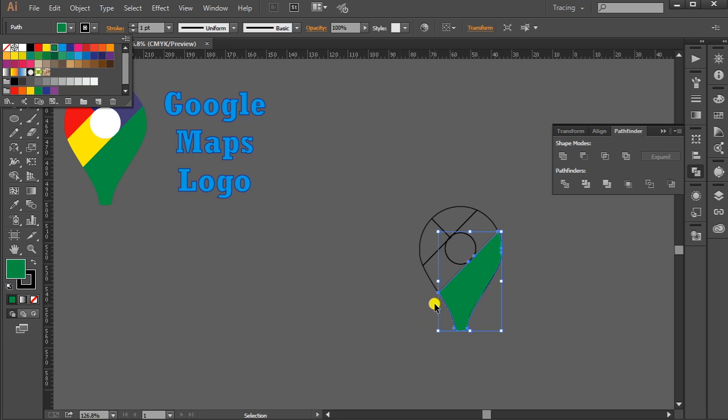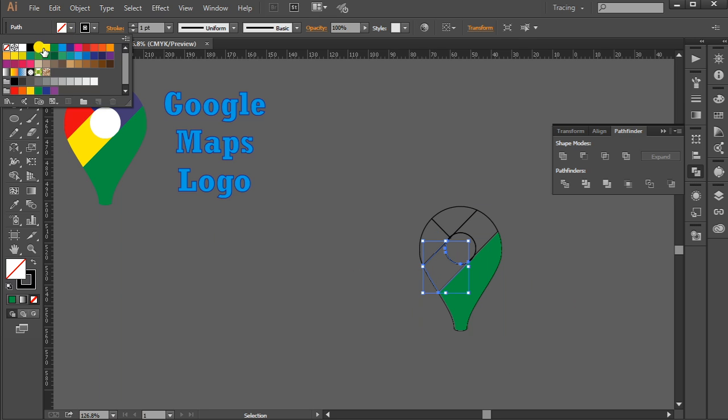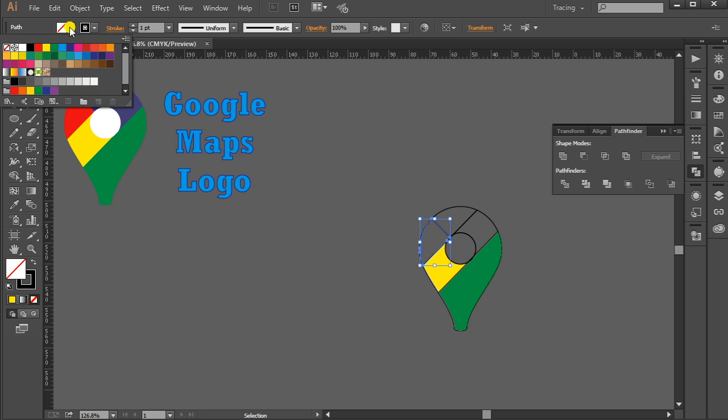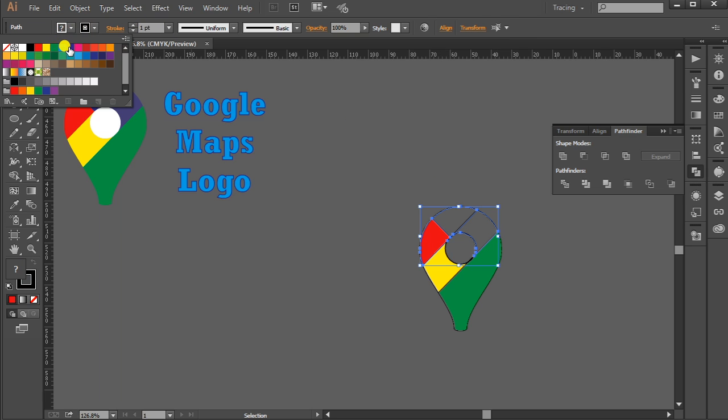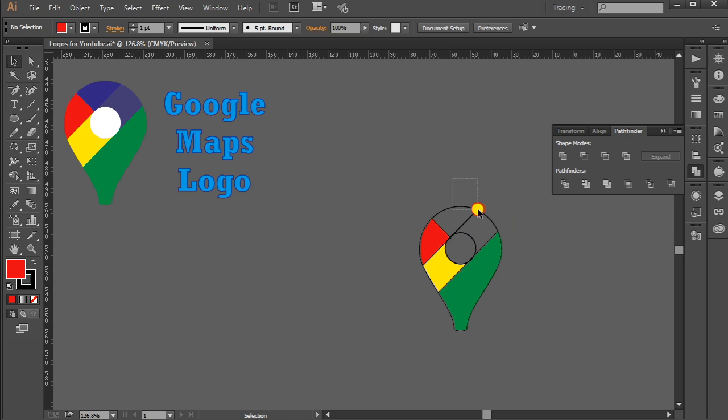Yellow for this one, red for this one and red for this one. And blue for these two, but with less opacity. First apply the blue color, then select less opacity for this one from here. Select 70%.